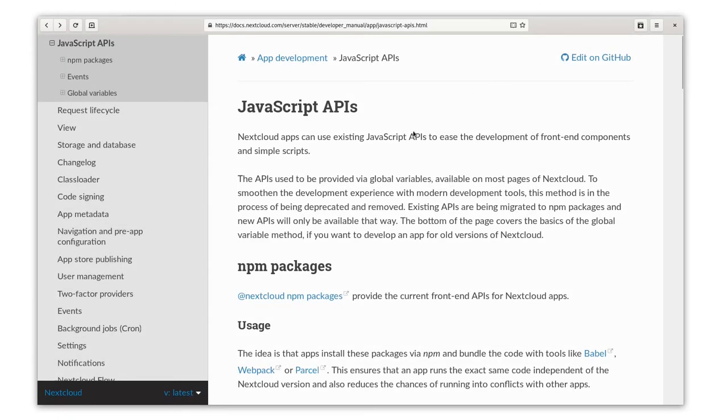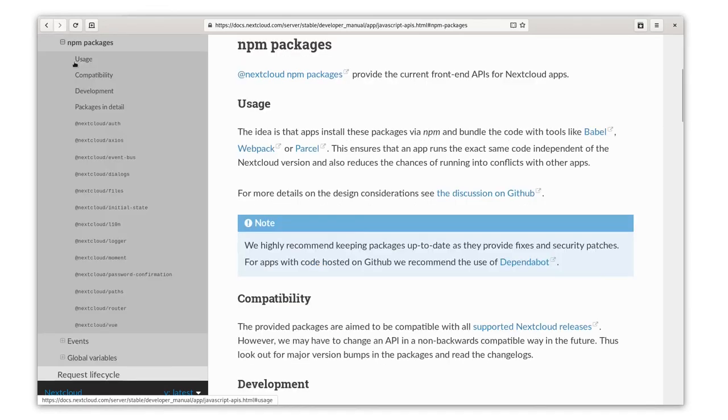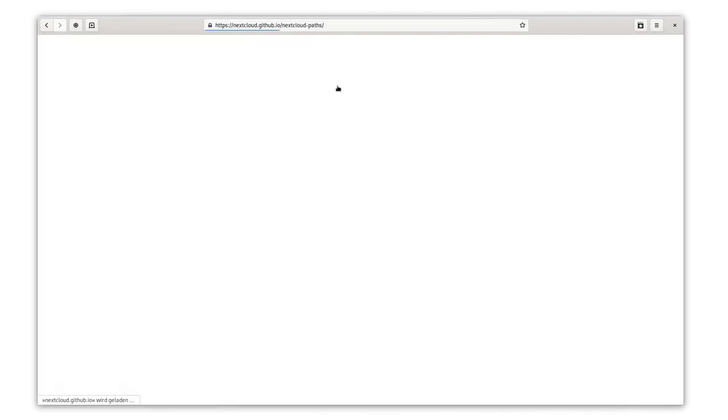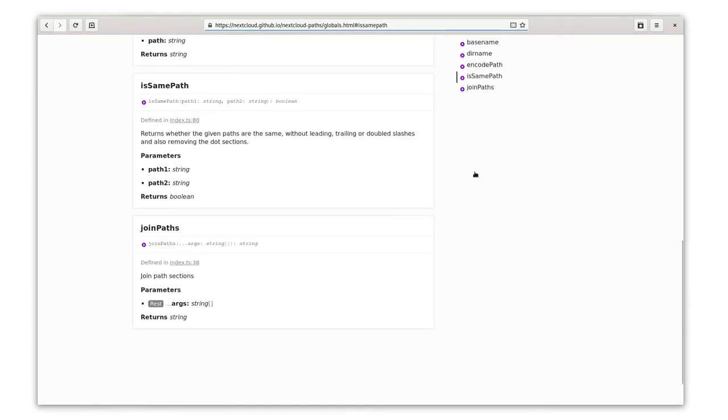You can discover the packages by browsing the npm package registry or digging into the Nextcloud dev manual. It has a list of all the packages with a short description and a link to the generated code documentation where you can find all the details.